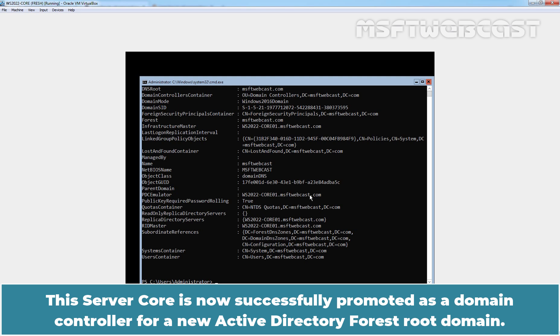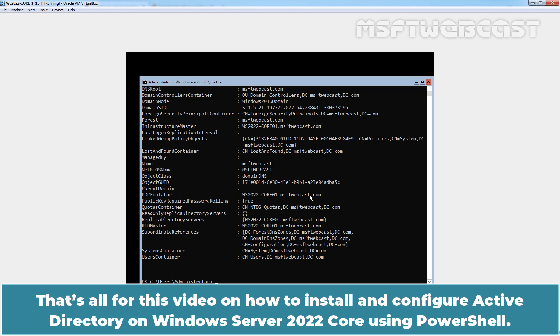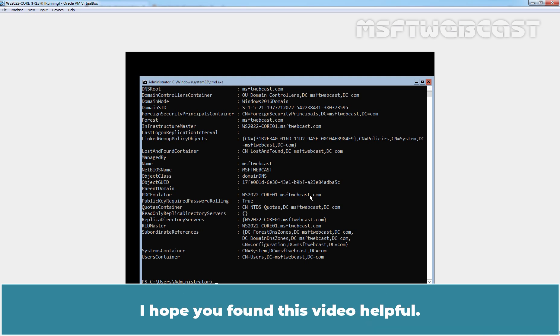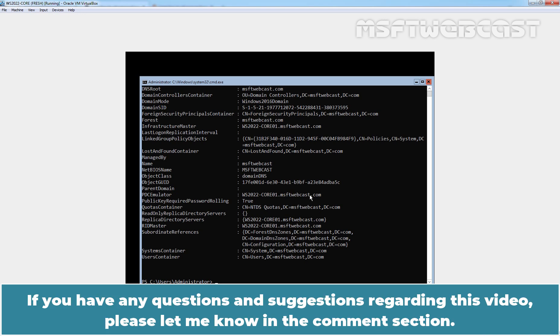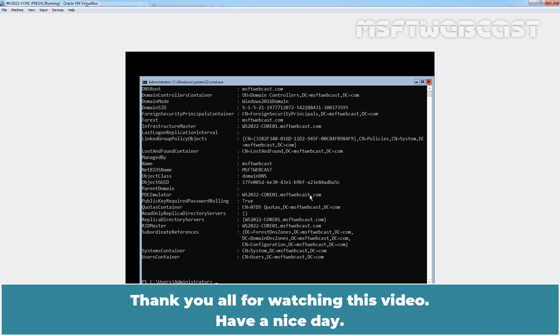This server core is now successfully promoted as a domain controller for a new Active Directory forest root domain. That's all for this video on how to install and configure Active Directory on Windows Server 2022 Core using PowerShell. I hope you found this video helpful. If you have any questions and suggestions regarding this video, please let me know in the comment section. Thank you all for watching this video. Have a nice day.